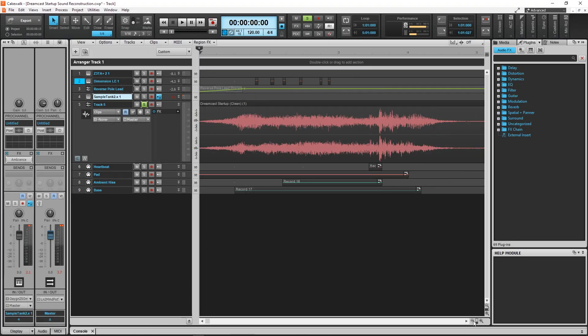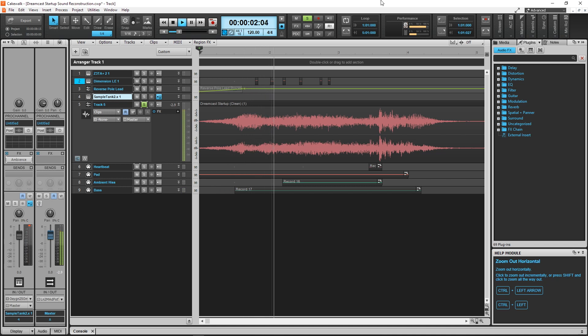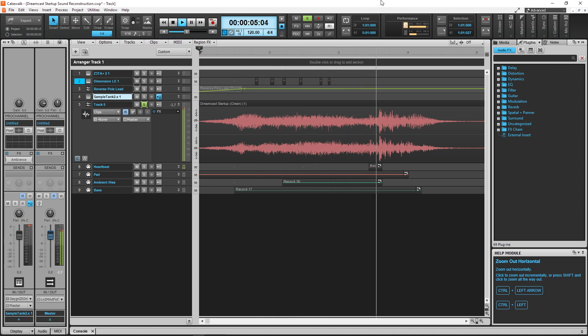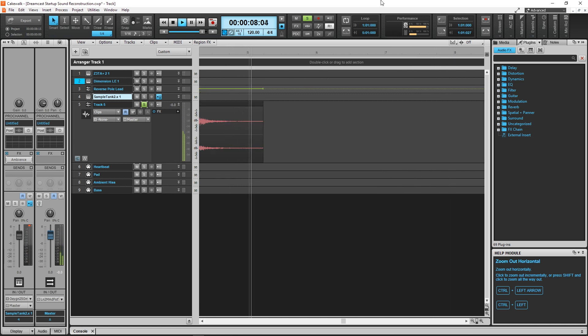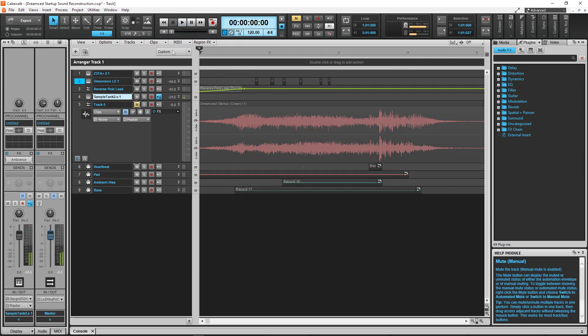First, here's the original. Now here's my recreation of the Dreamcast startup sound.